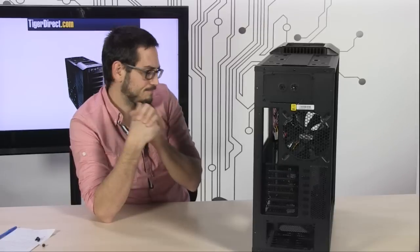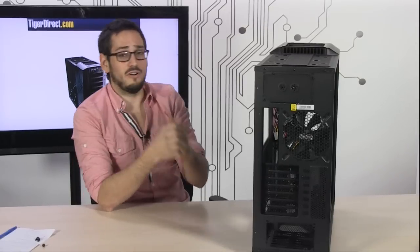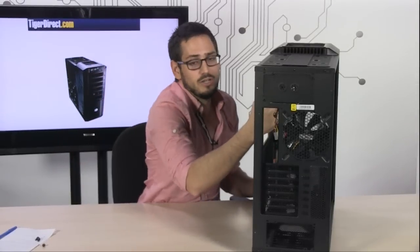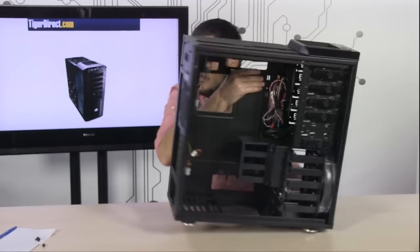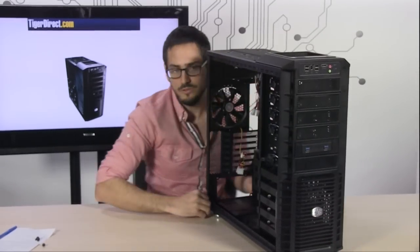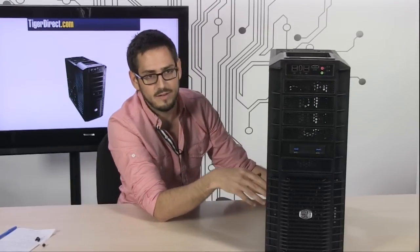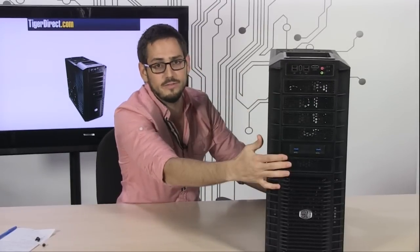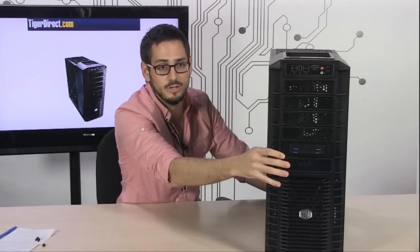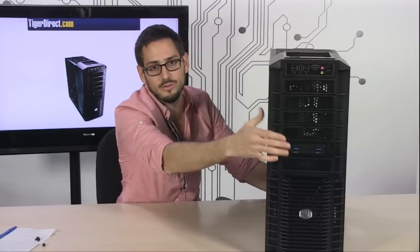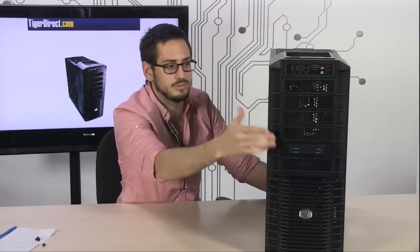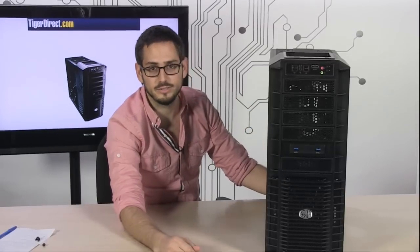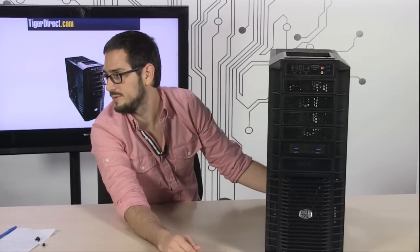The only thing I haven't really mentioned is that there are six 5.25 inch drive bays up here in the front. Along with the 3.5 inch bays, you have the 5.25 inch bays in the front that are going to let you install DVD drives, reservoirs, pumps, Blu-rays, or temperature gauges.